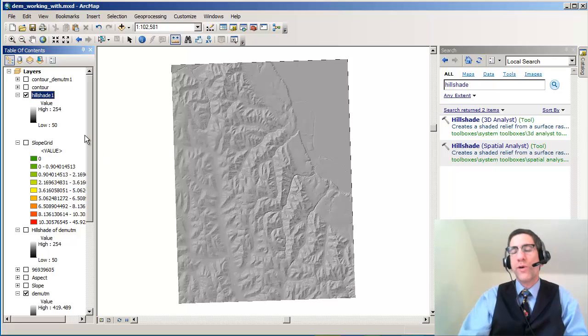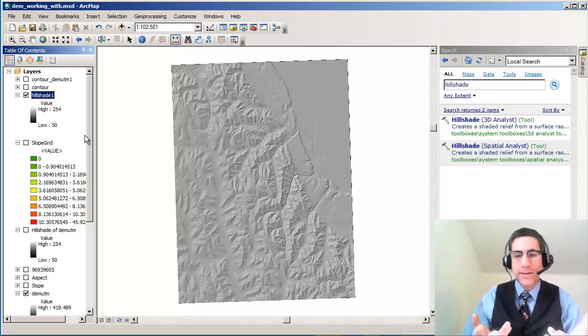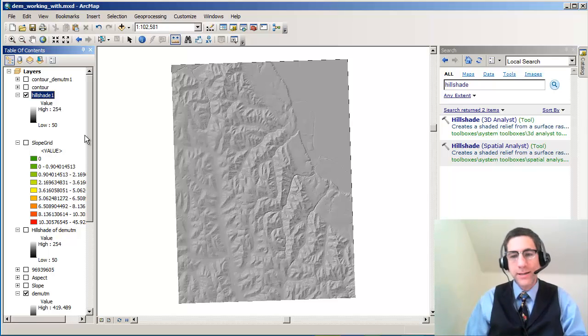Both of these are stored as raster files, and they're both able to be manipulated and dealt with, as we'll see in other videos. Thanks.